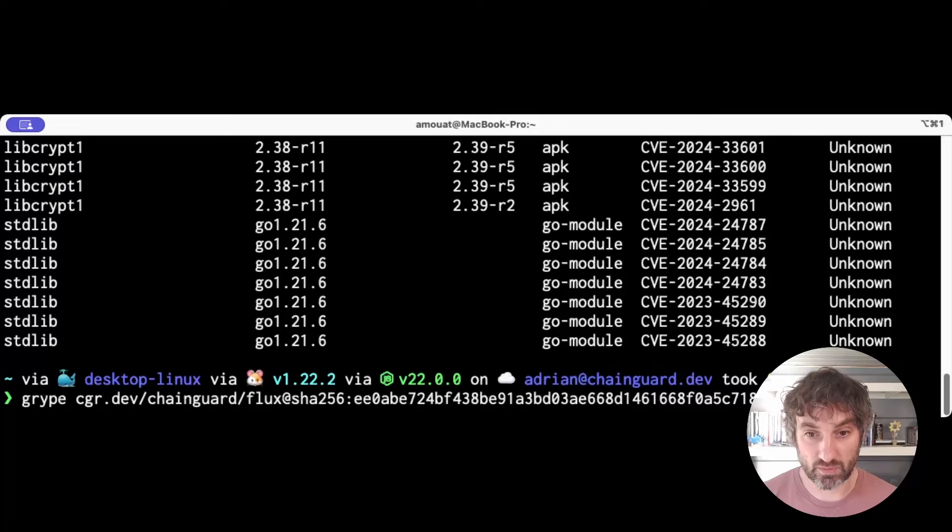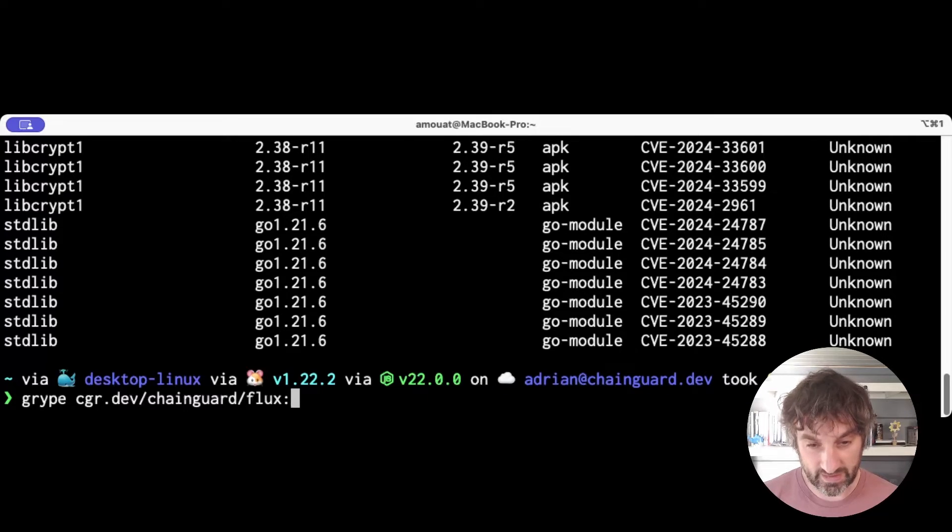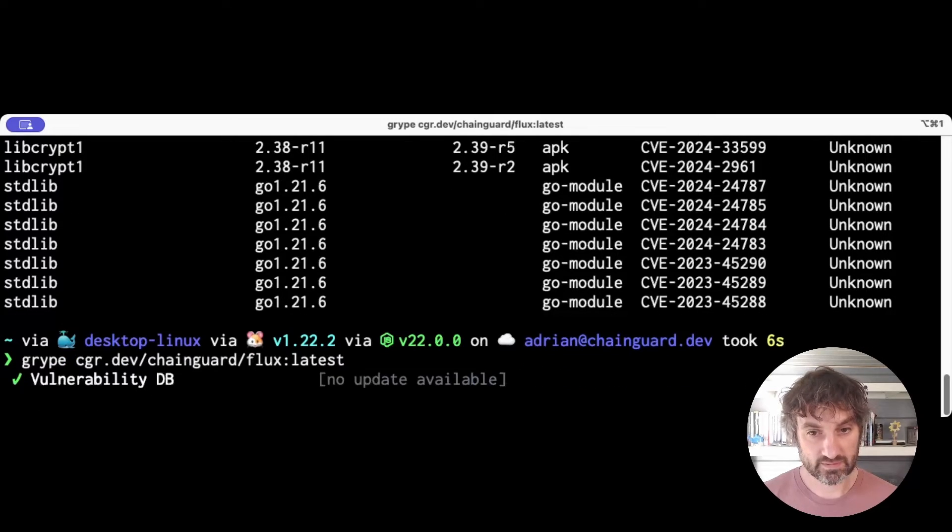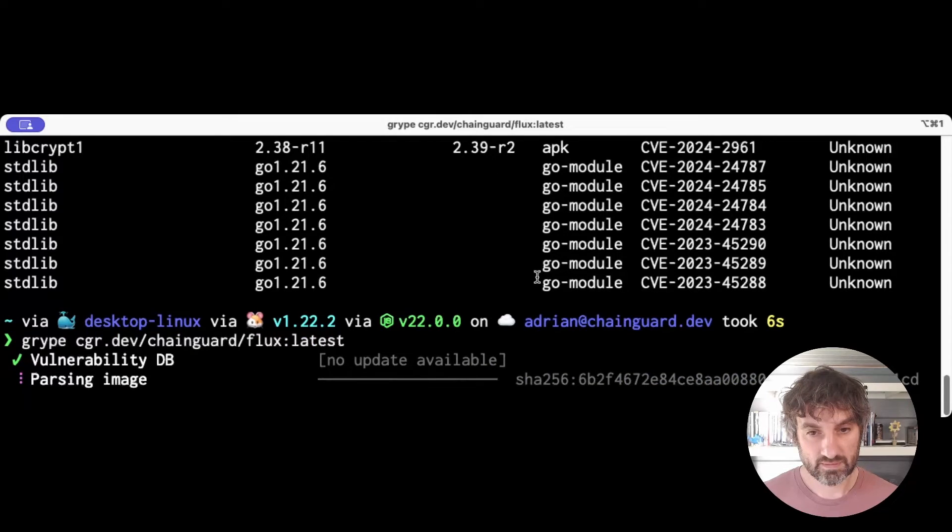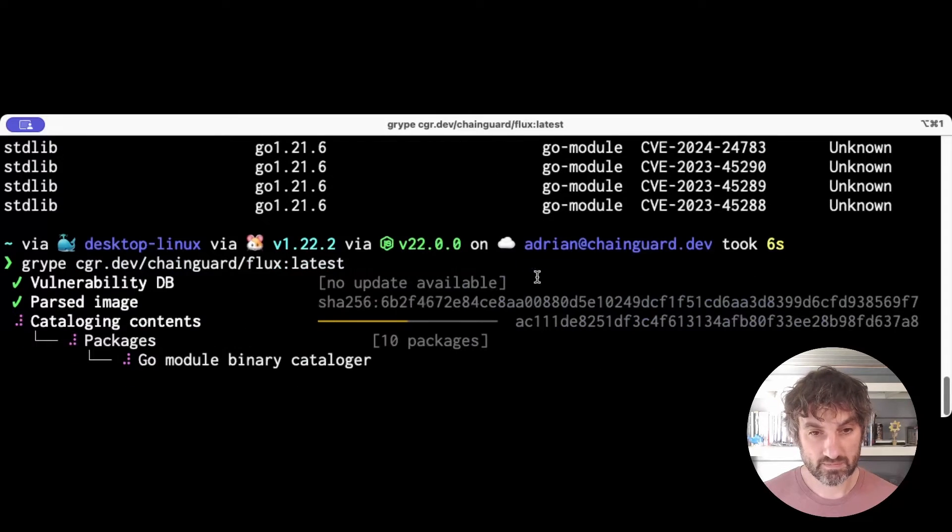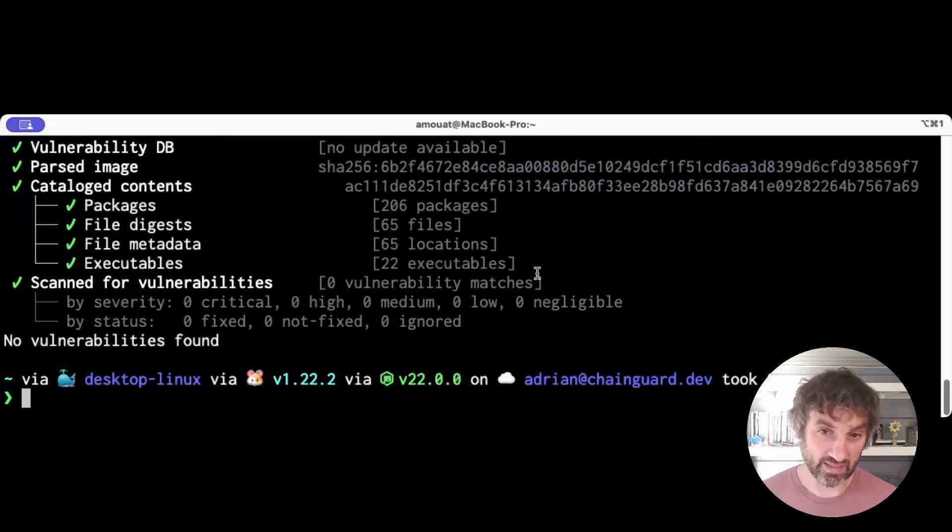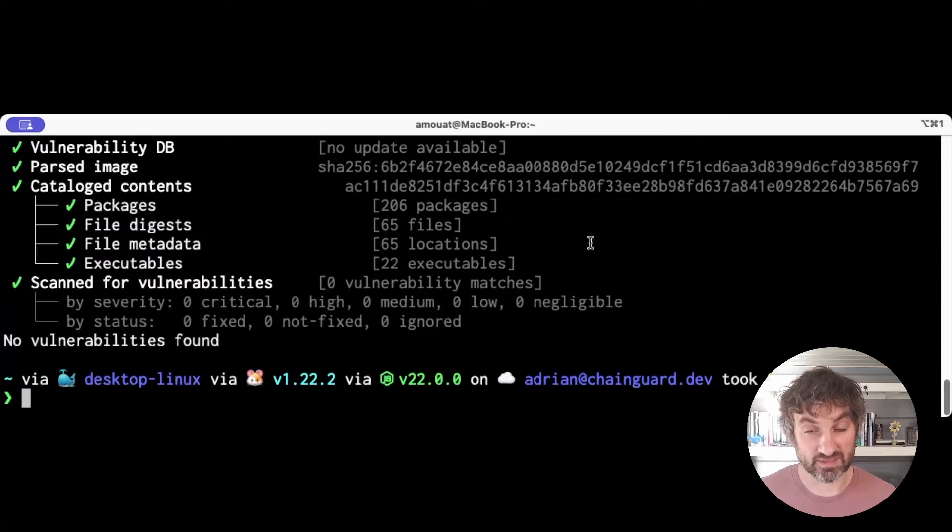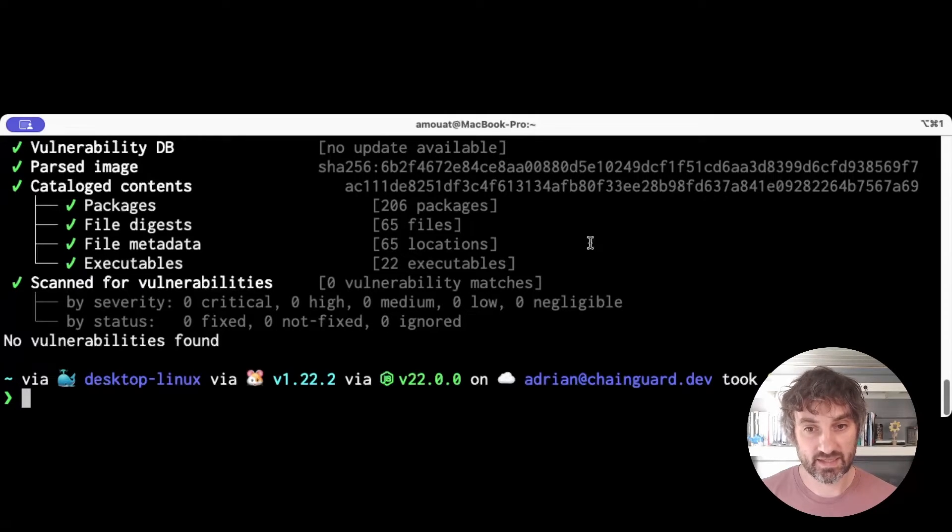If I compare it to the current image latest, I am hoping yes, there's zero CVEs. So hopefully this proves that scanners, or Grype at least, will report CVEs in Chainguard images.